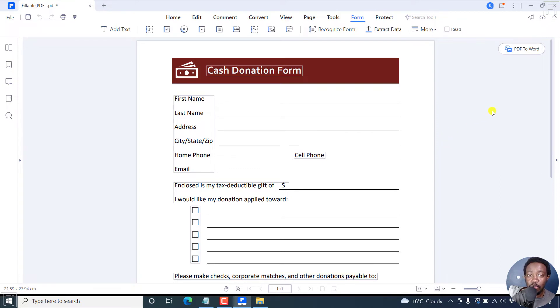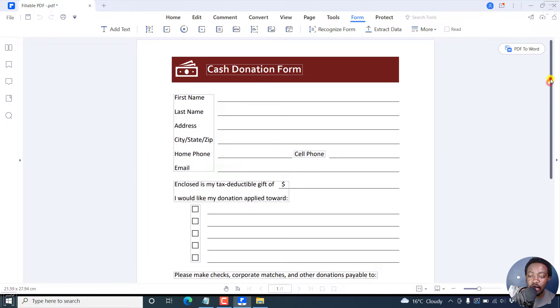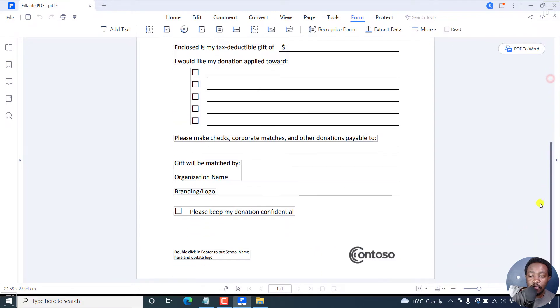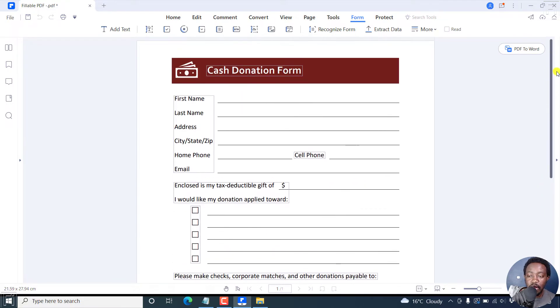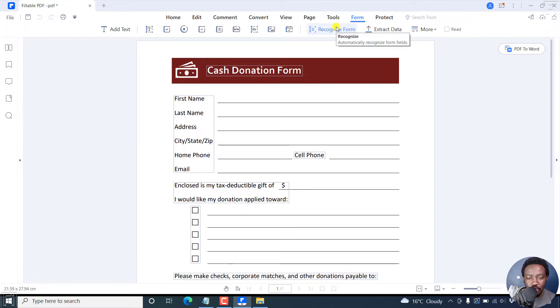Now you may need to use this process if you want to make every field that is available fillable. The next method is when you don't want to make all the fields fillable. So let's make this fillable, all of it. Just click on Recognize Form.